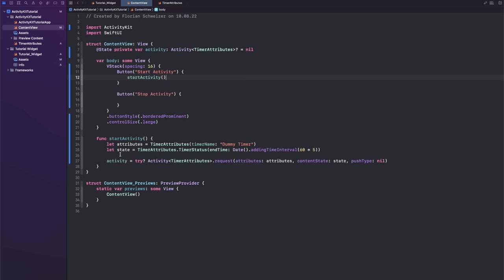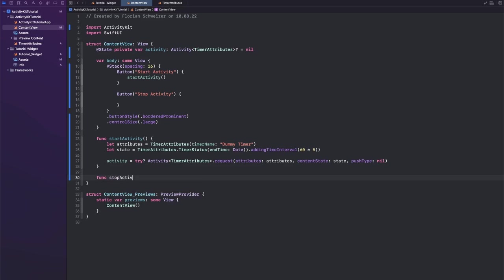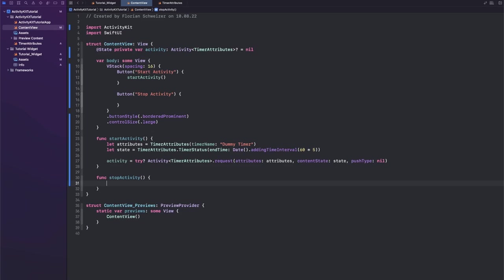Next, let's have a look at the stopActivity function. So let's create a function to stop activity.